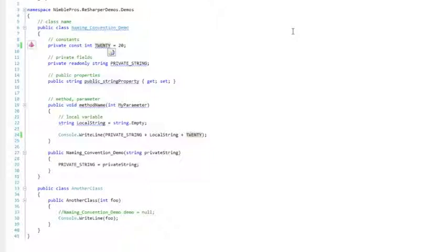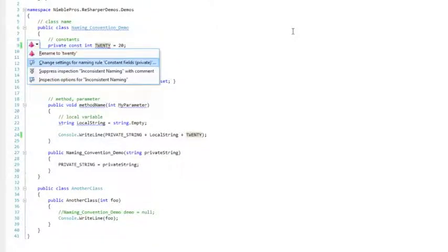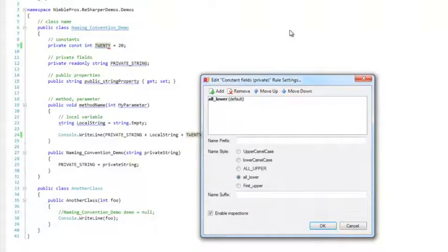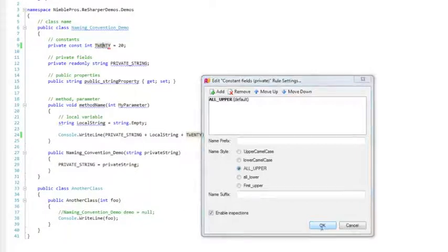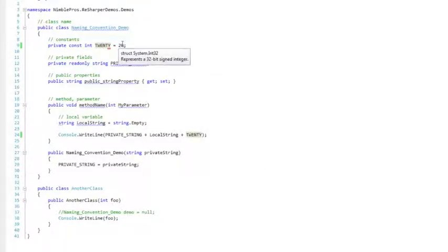I'm going to hit Alt and Enter to open up the Actions menu. And instead of hitting Rename to 20, I'm going to go to Change Settings. I'm going to select the name style that we use and then hit OK. Now the warning is gone since we've changed it to match what our standards actually are.